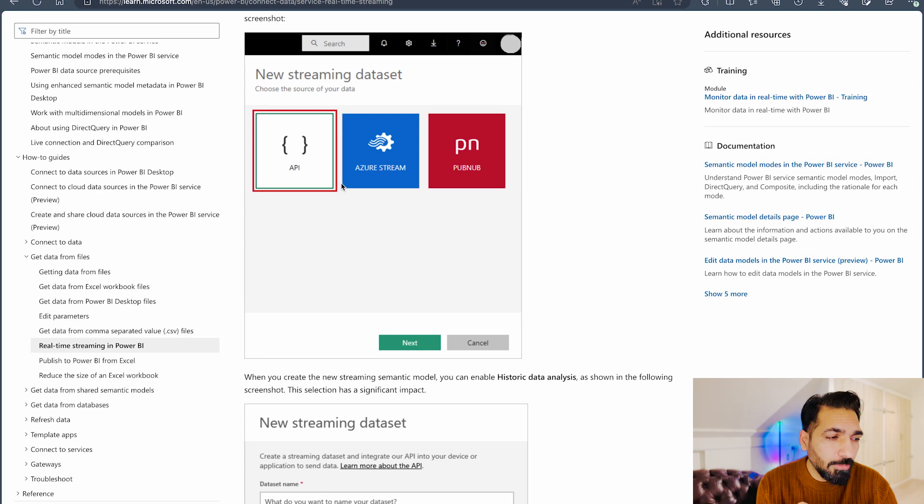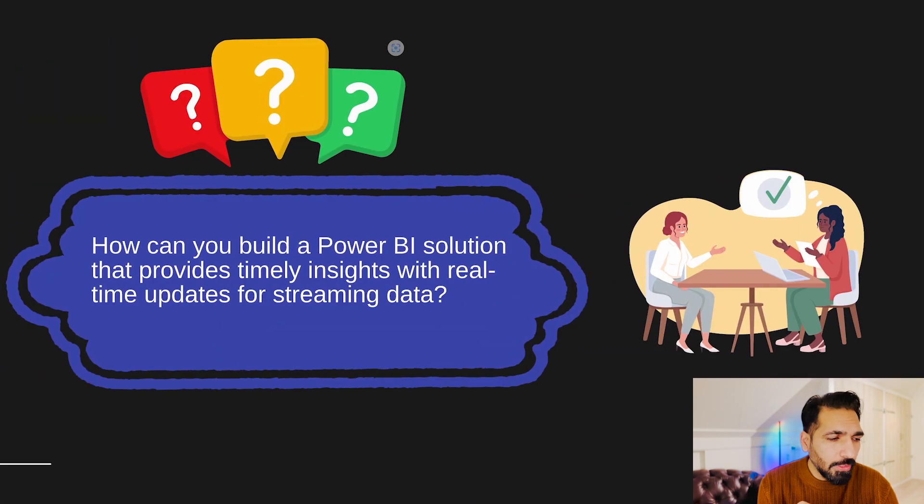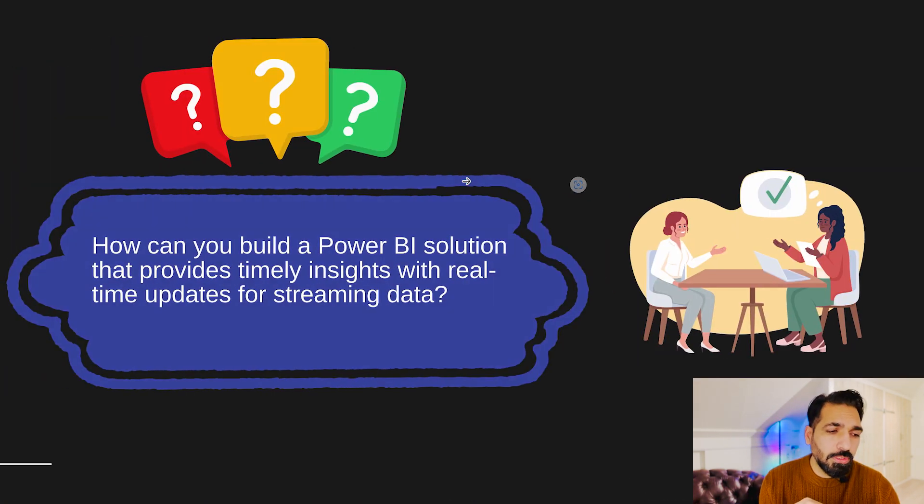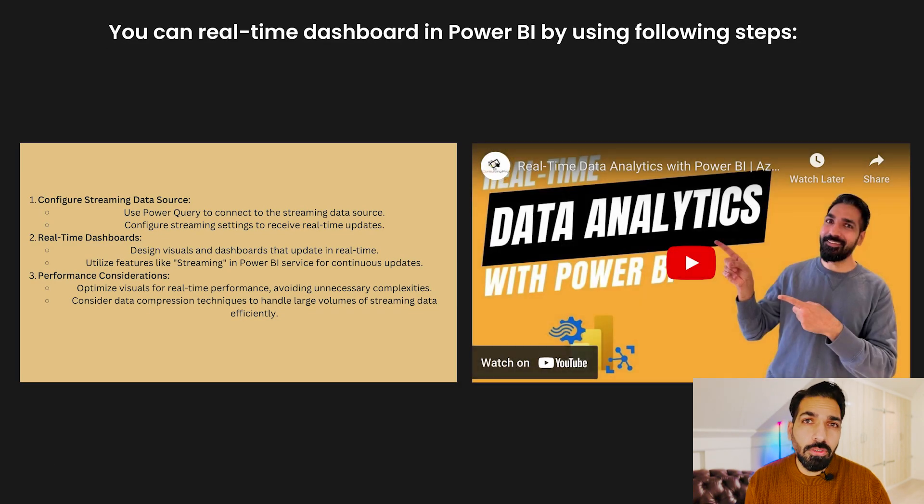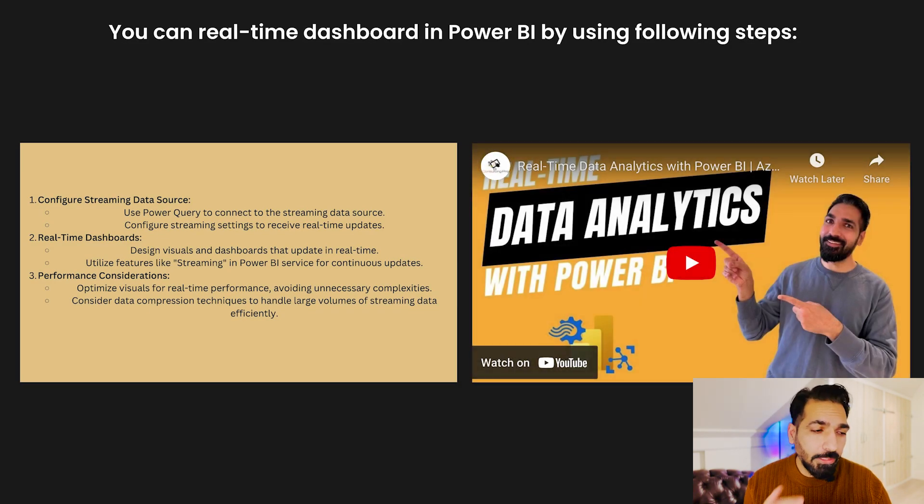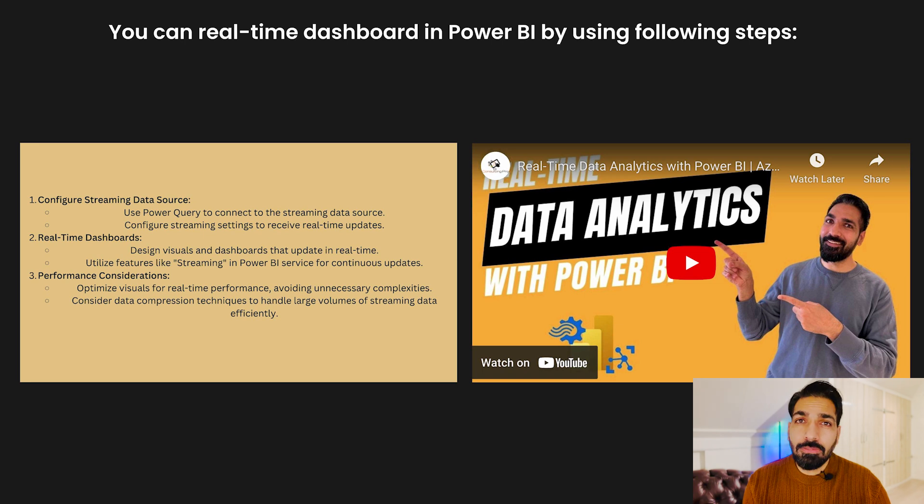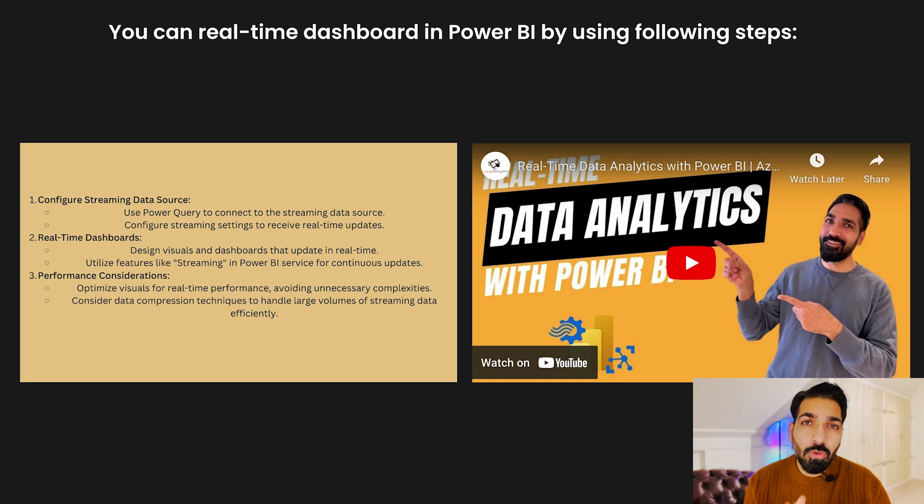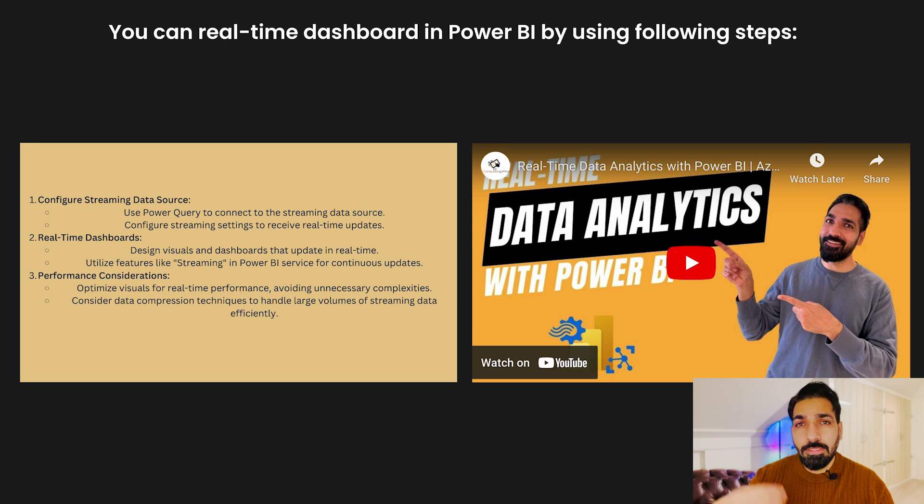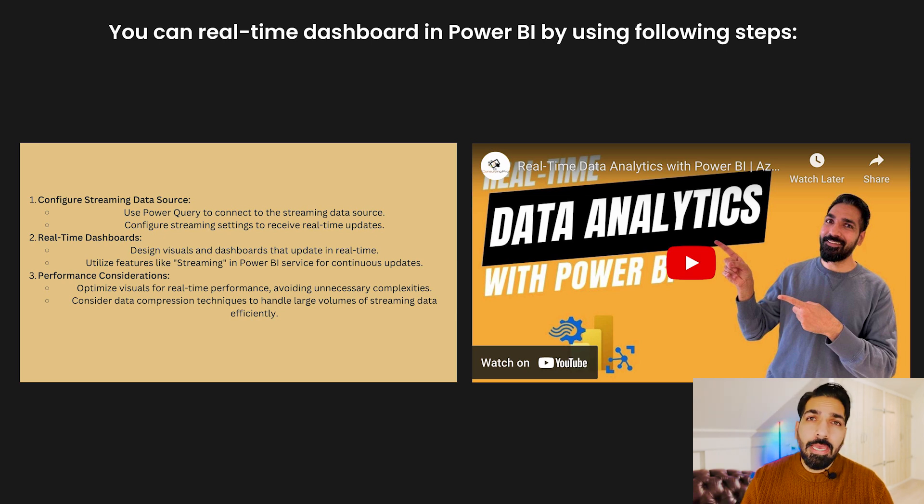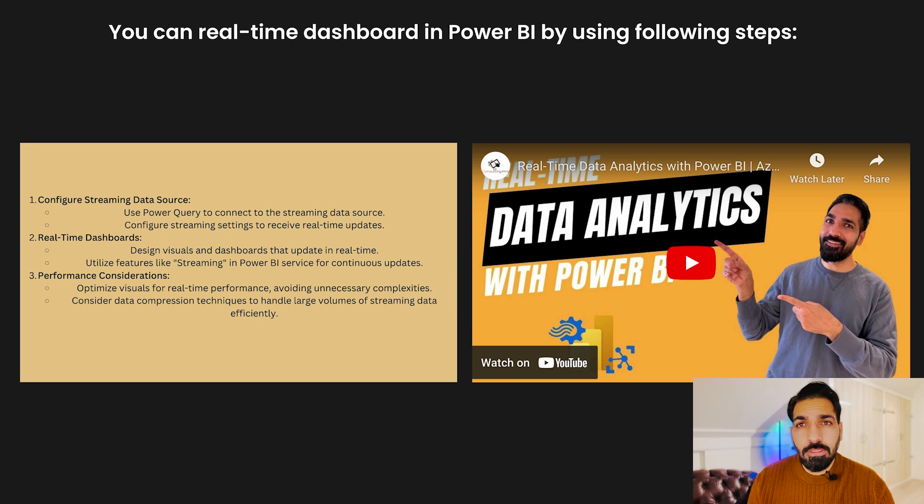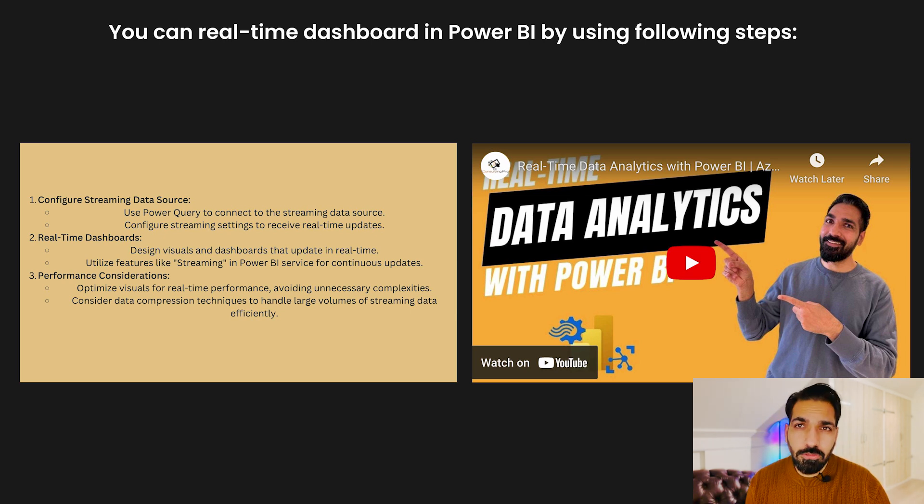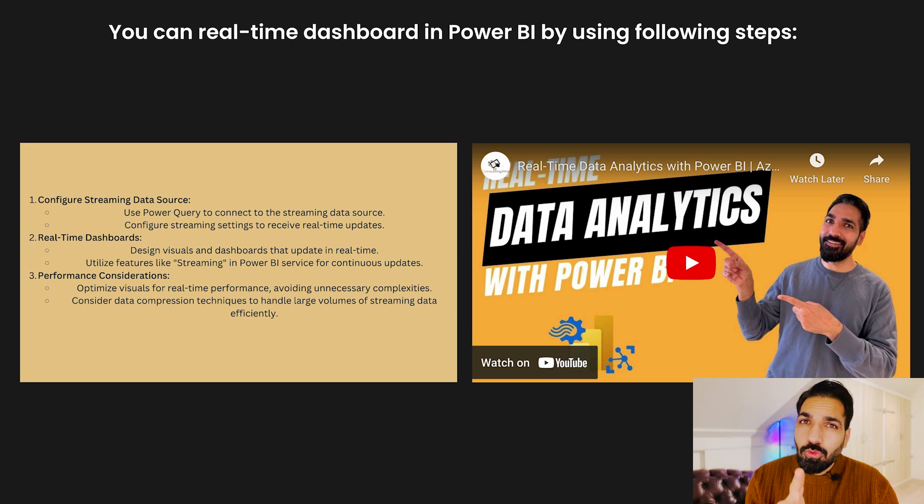I have also created one dedicated video for you already, so if you are following us then you already know that how we can do the real-time data analytics with Power BI. So please do check this video as well as Microsoft documentation to get more details over there. Basically you have to go on your Power BI dashboard, there you have to create the source and you have to also apply some of the summarization mechanism over there, how you would like to summarize the data, and then you can push it over here to the dashboard. That's how you can create your real-time dashboard in Microsoft Power BI.